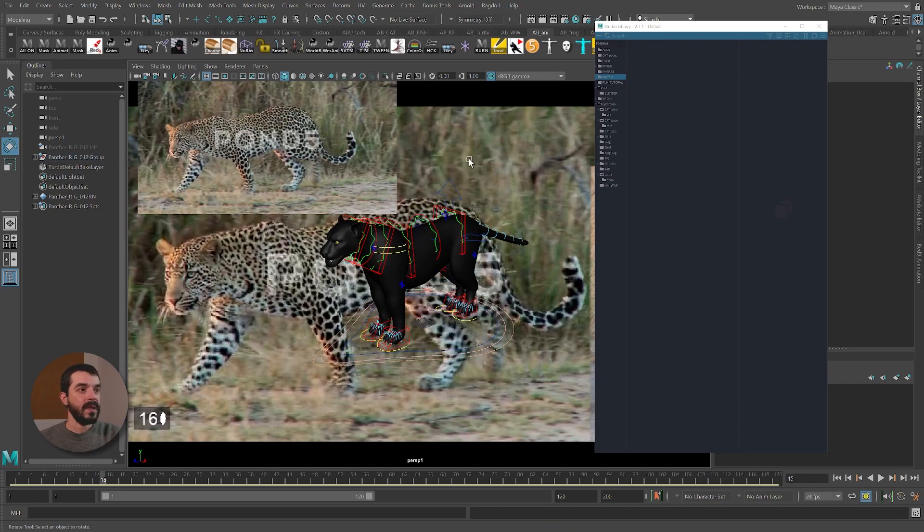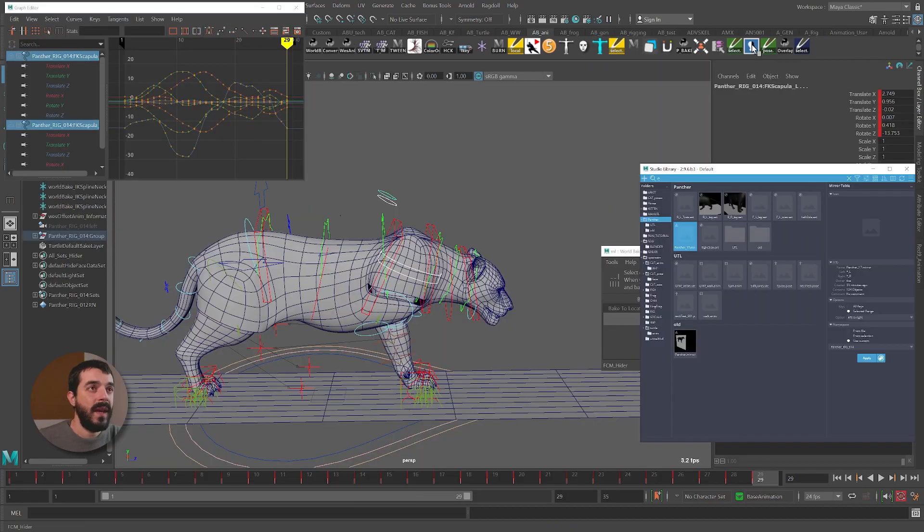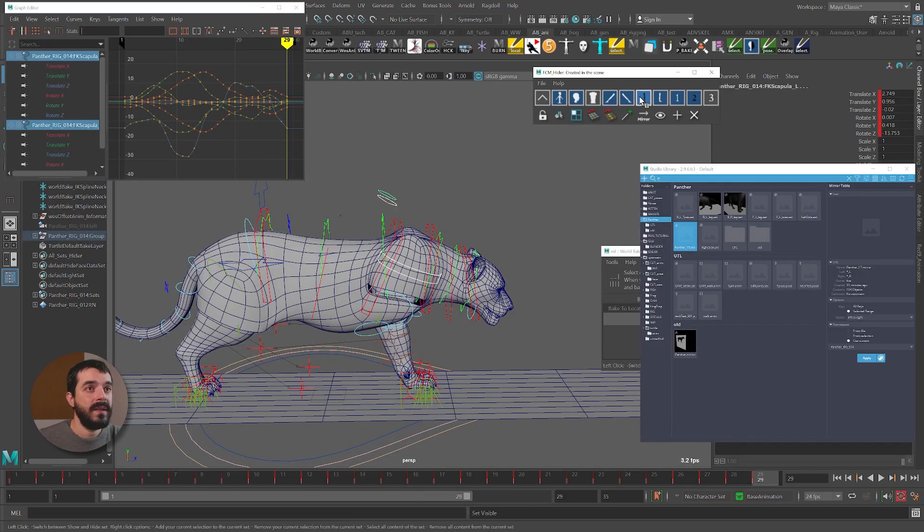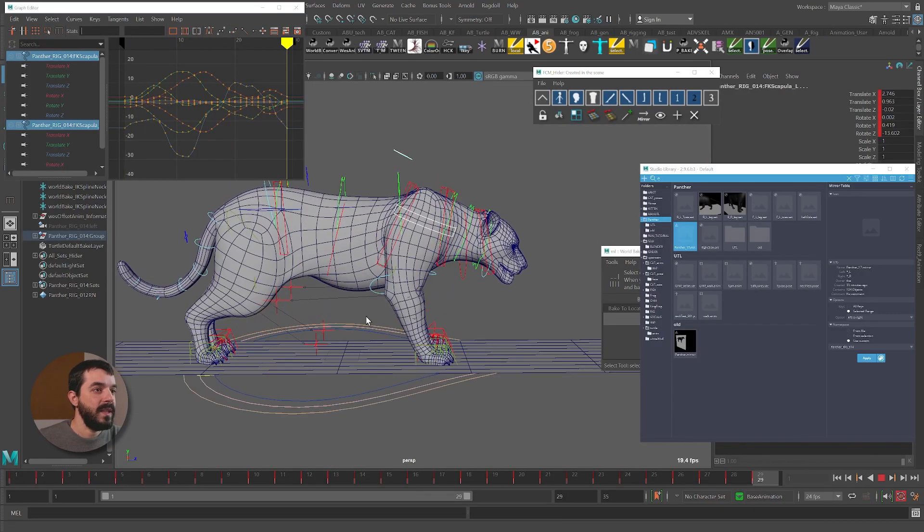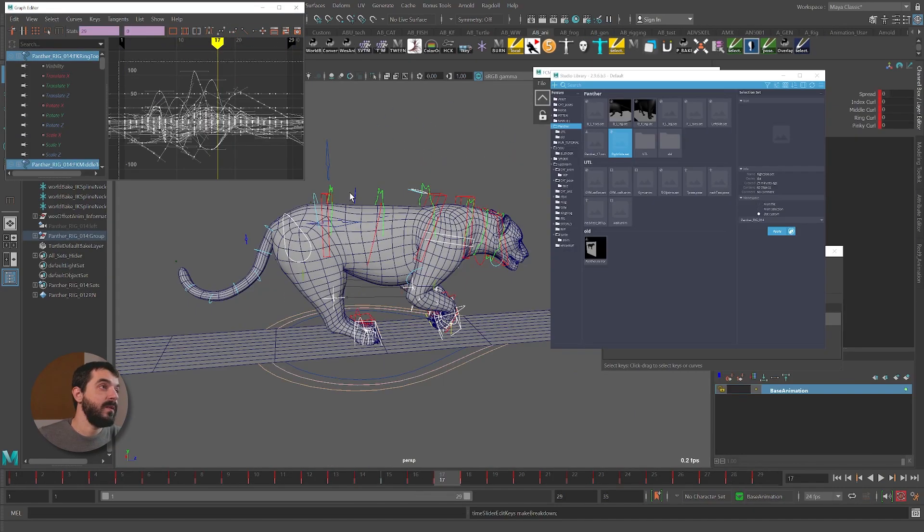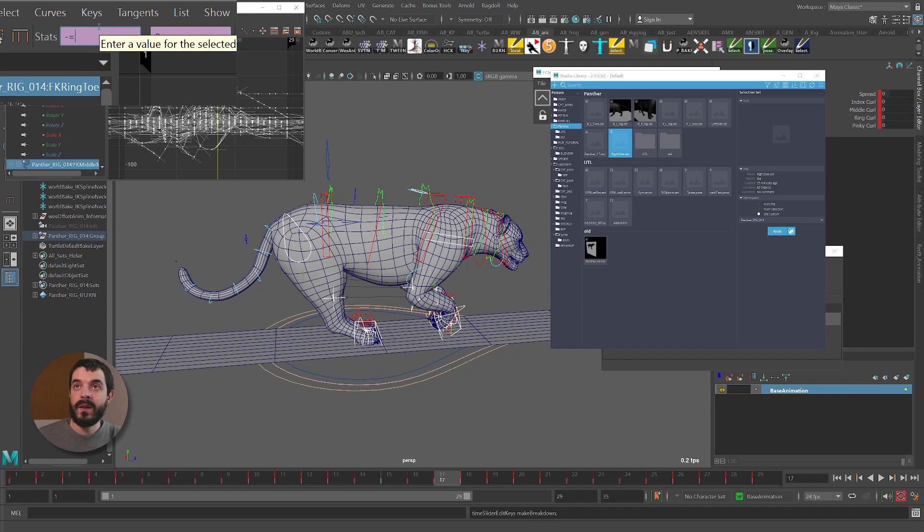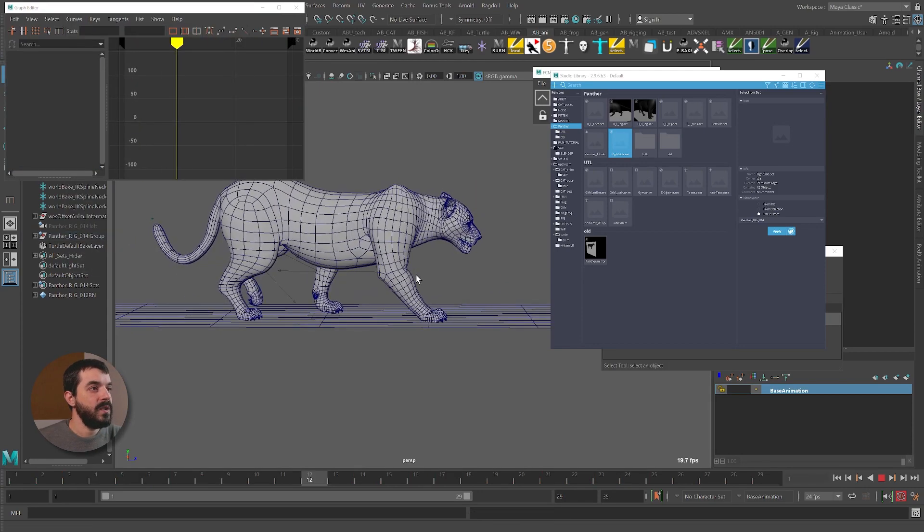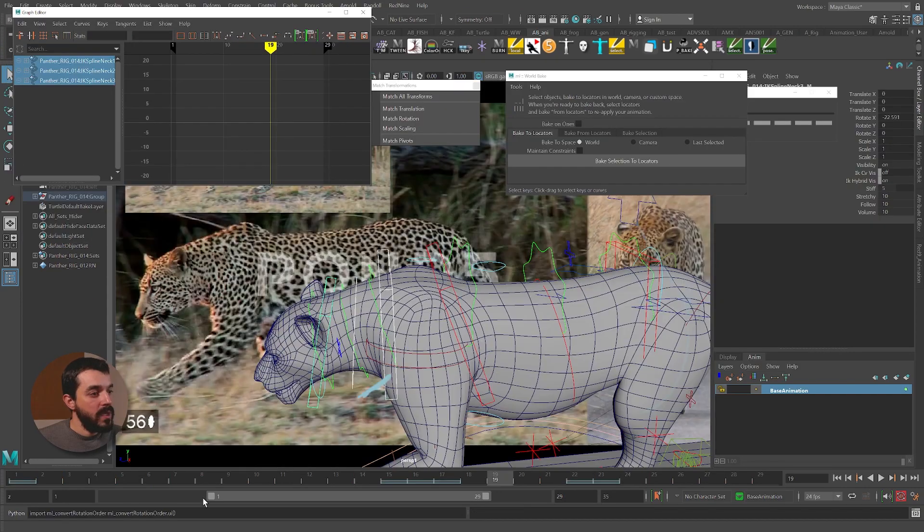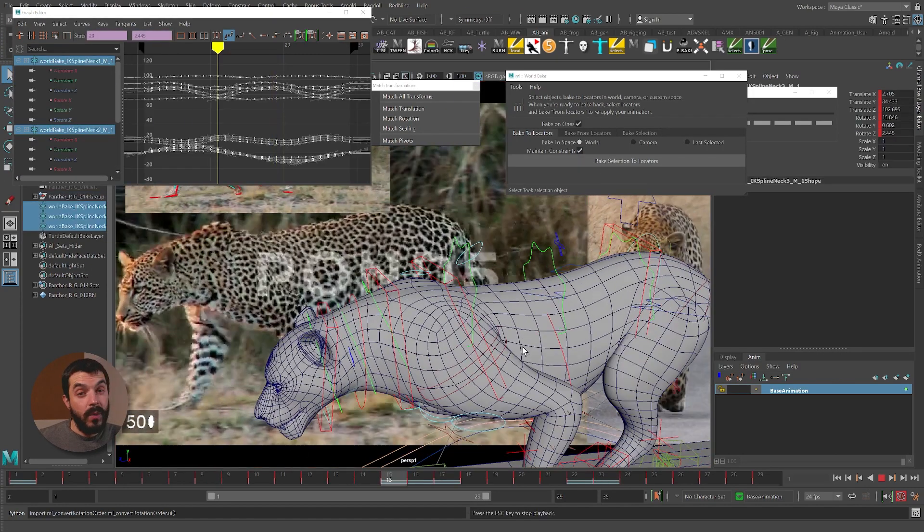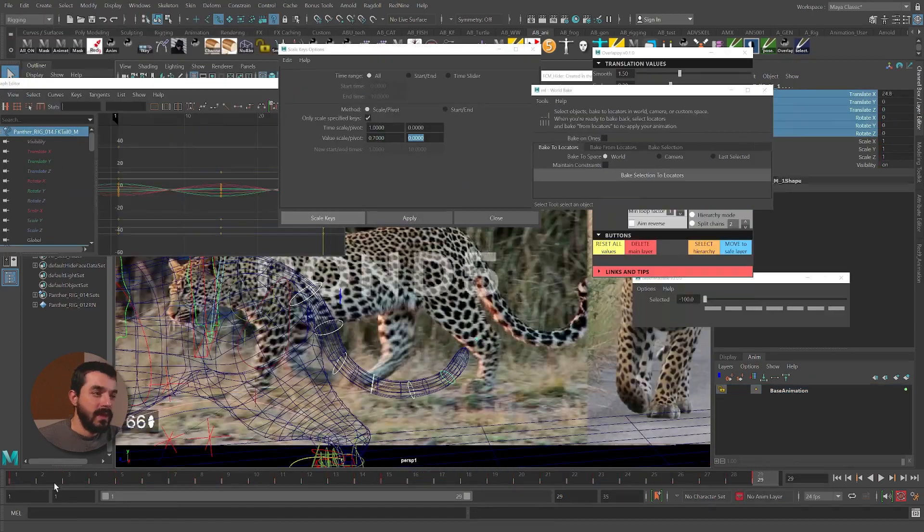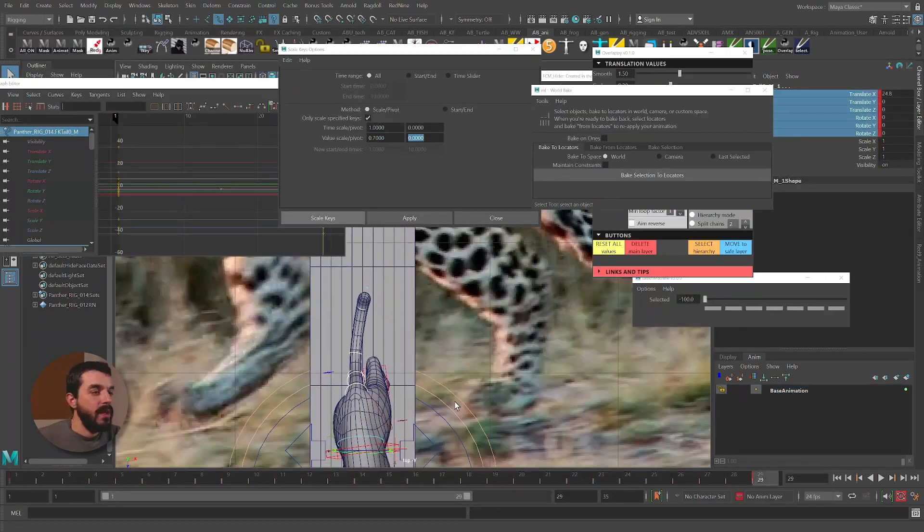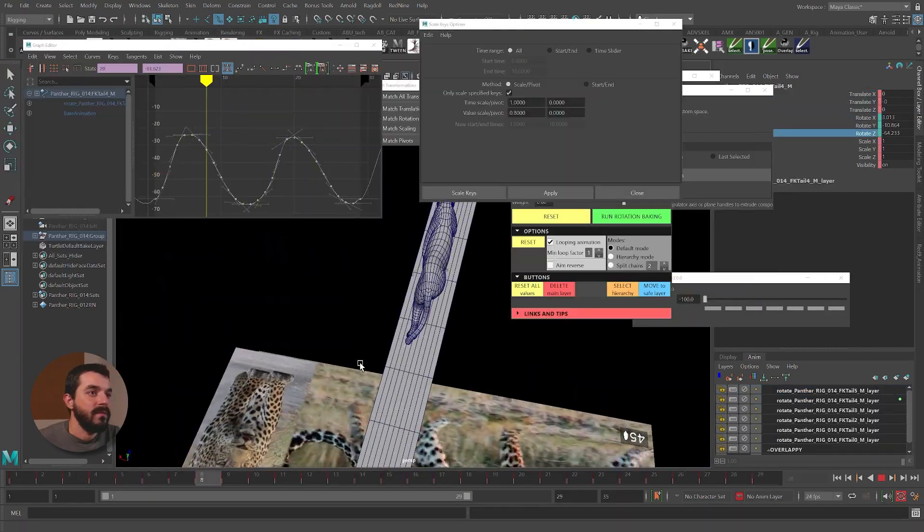We'll try to follow as efficient an approach as possible. We'll mirror animation, save poses, share animation between different parts of the body, space convert animation and generate secondary motion from existing animation.